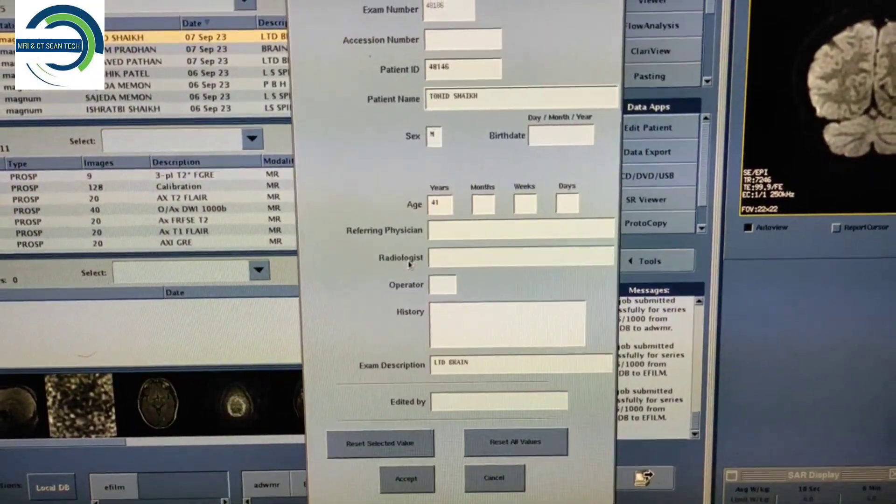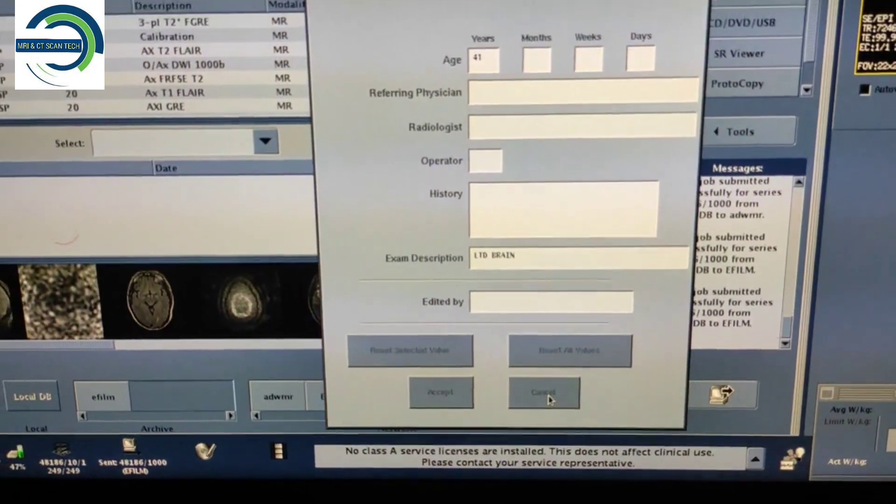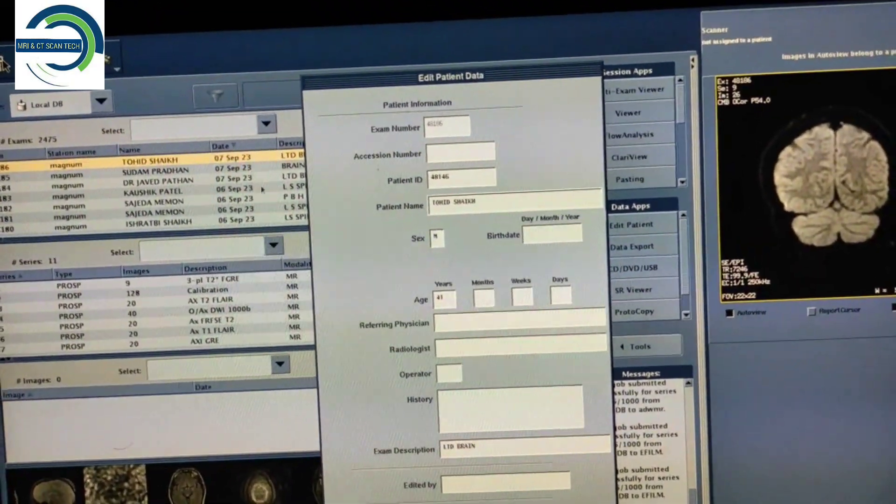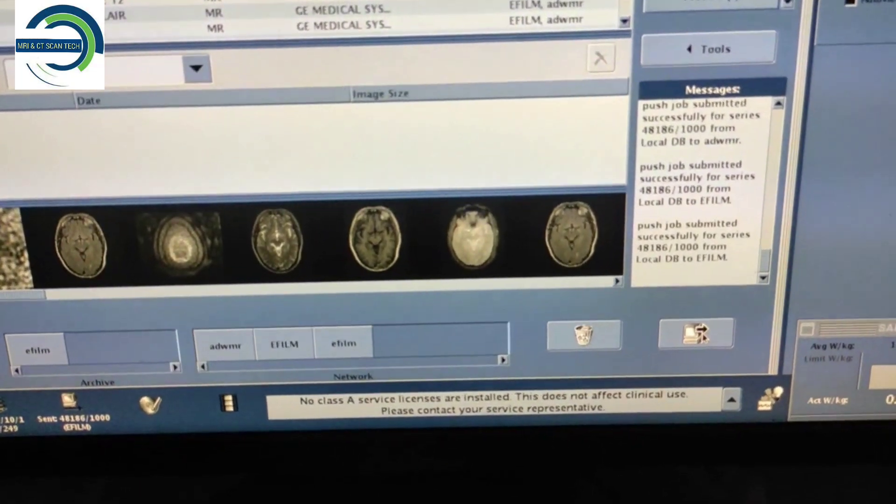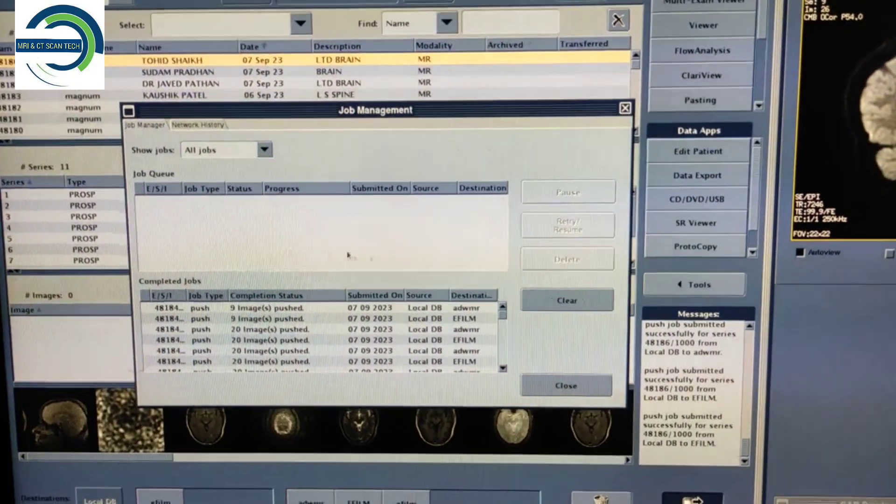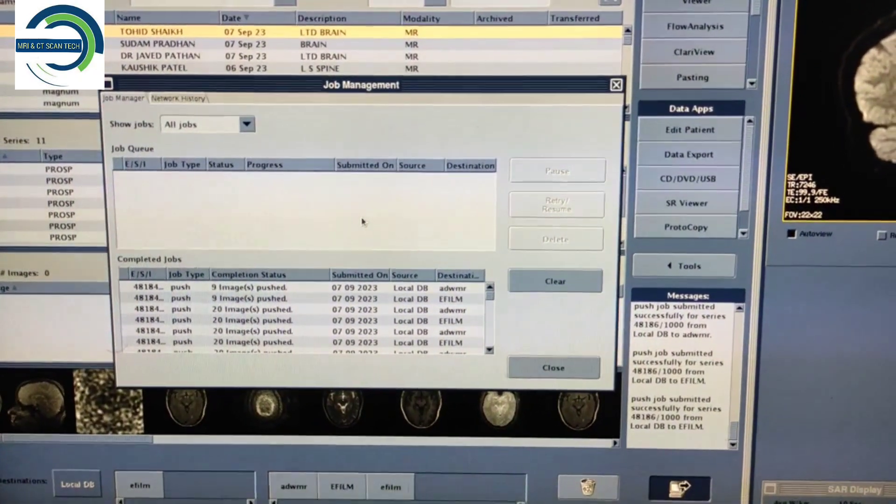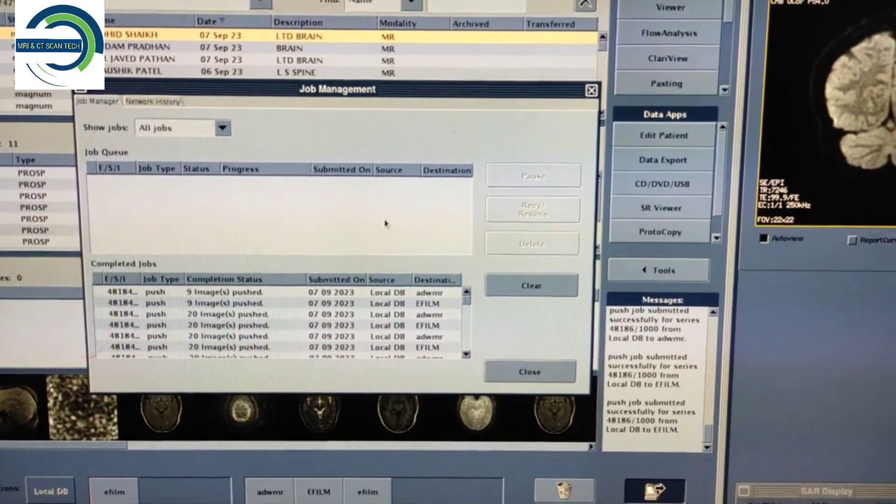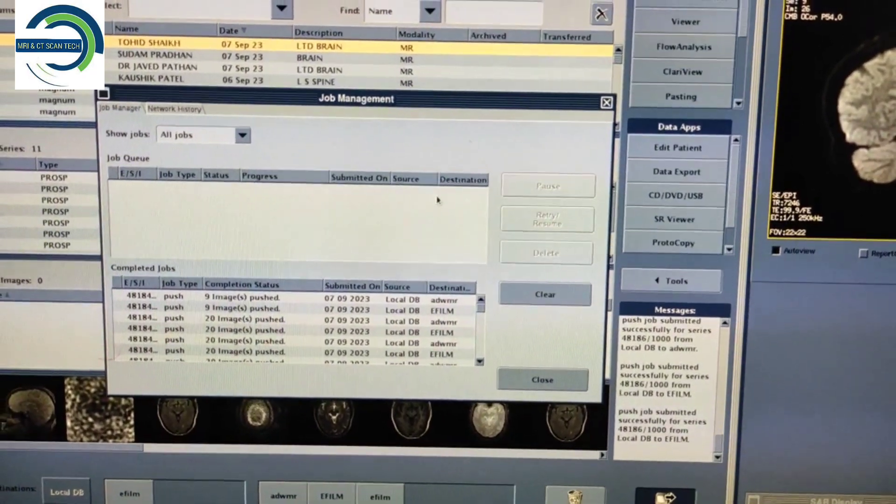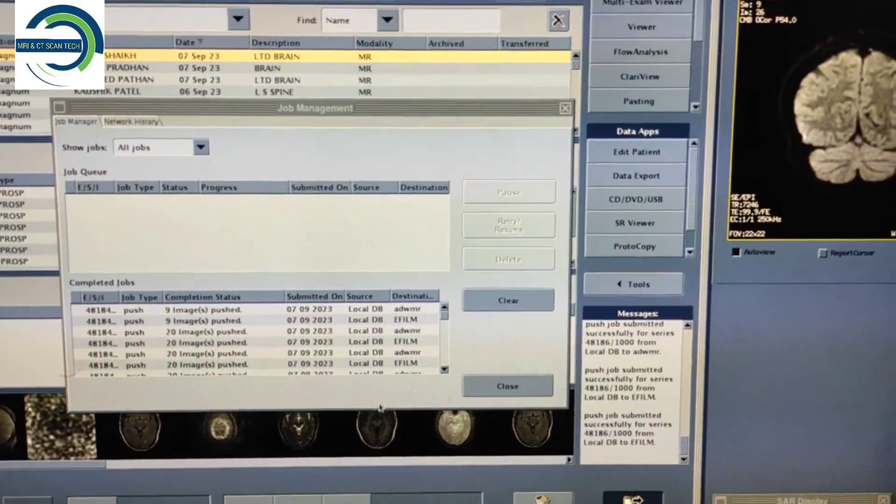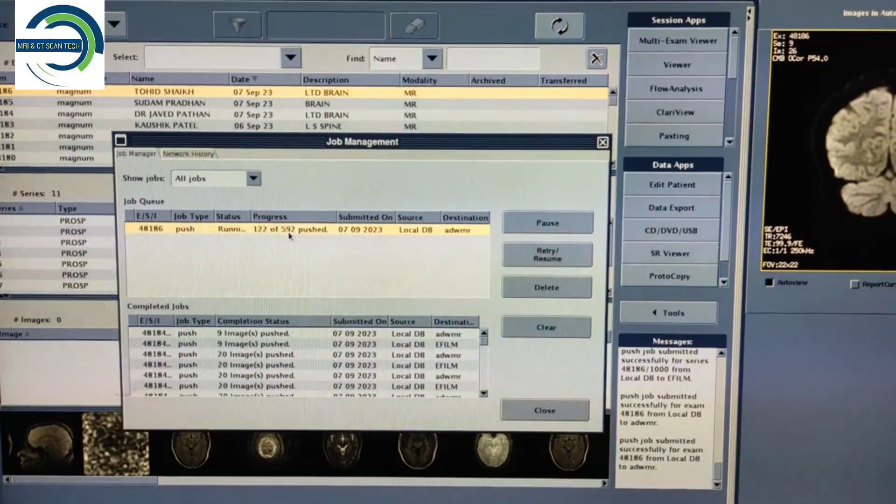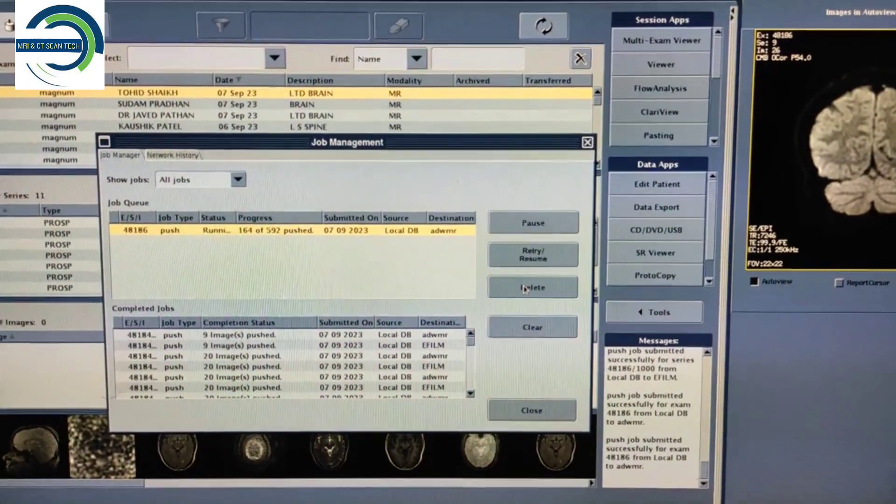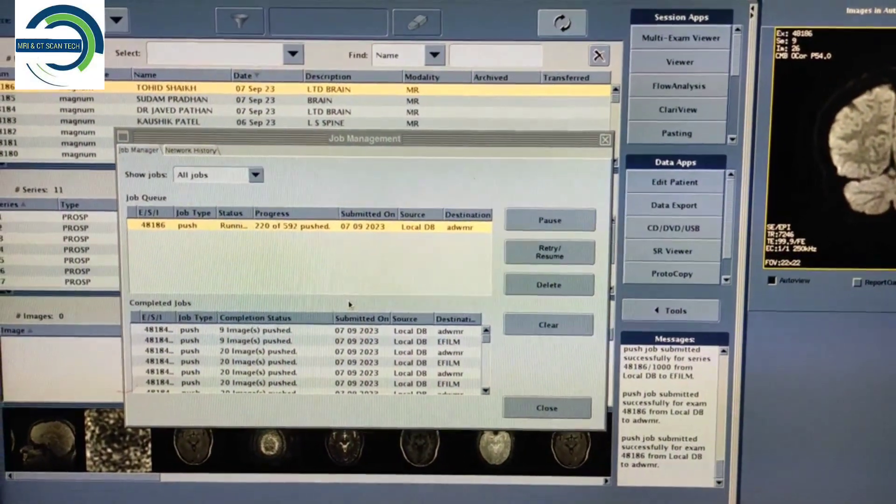Second thing, sometimes what happens is your data is also getting transferred to some other software. In that case, you have to open that interface and if data is already getting transferred, you can see over here you have to select that series and delete from that also.